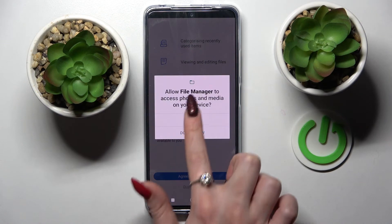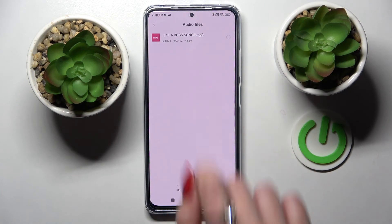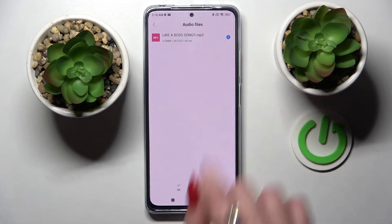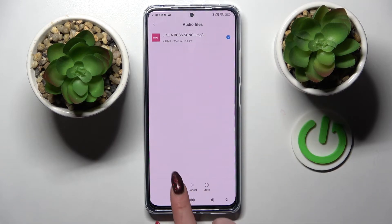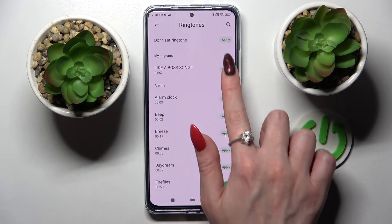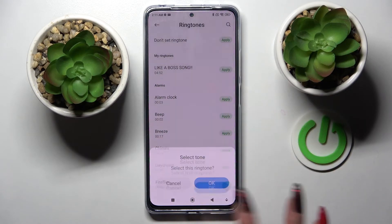Then scroll down, choose 'Agree', and continue. Tap on 'Allow' and tap on the song that you wish to set up — in my case, that one. Click on it and select 'Okay' at the bottom, then tap 'Apply' next to it.